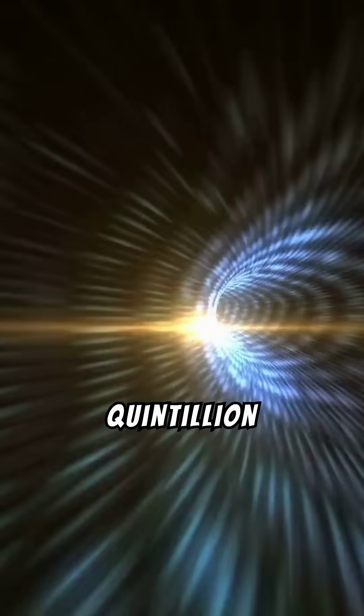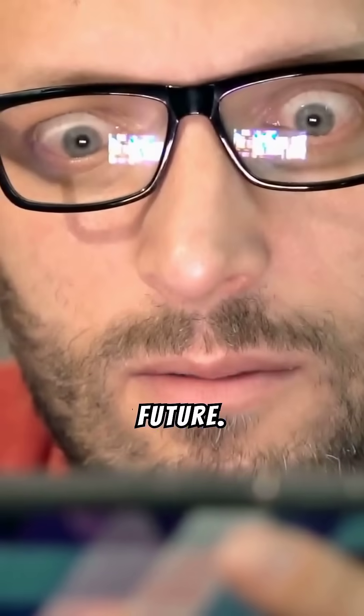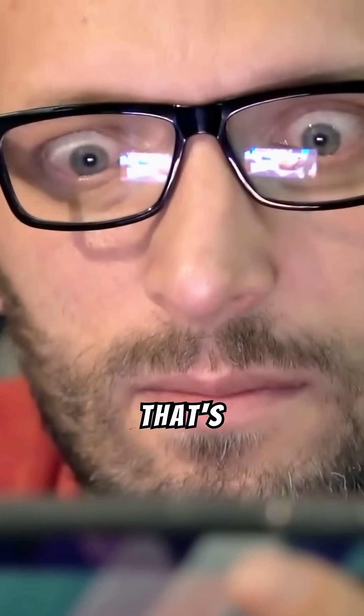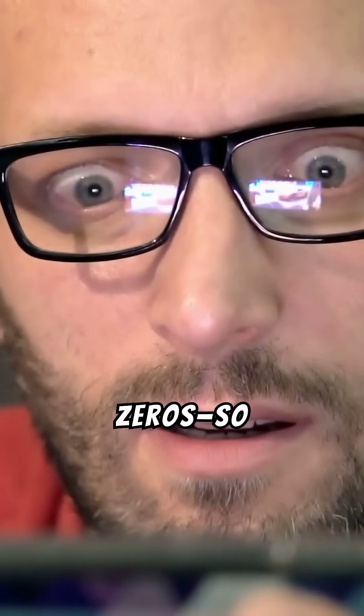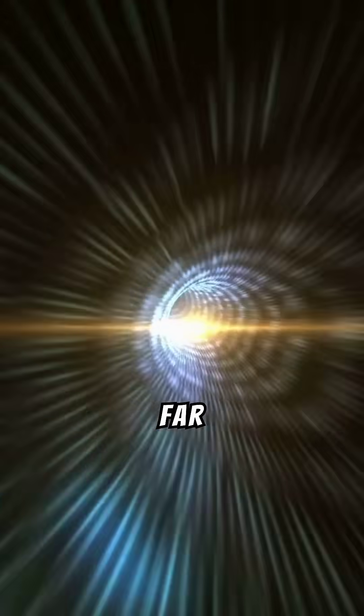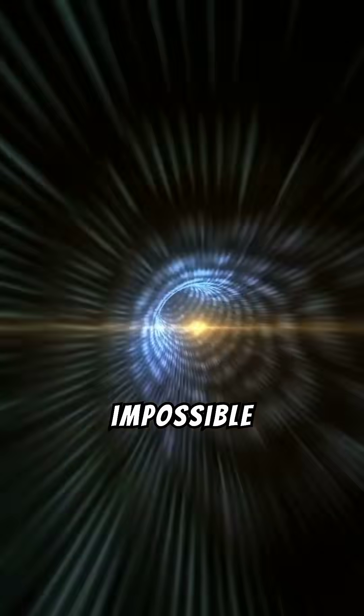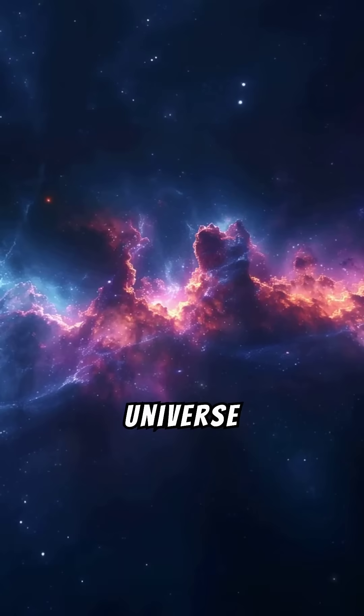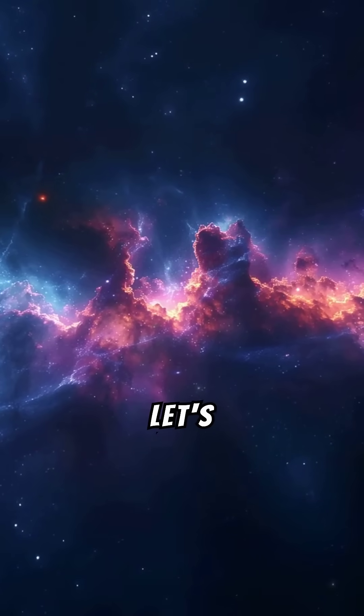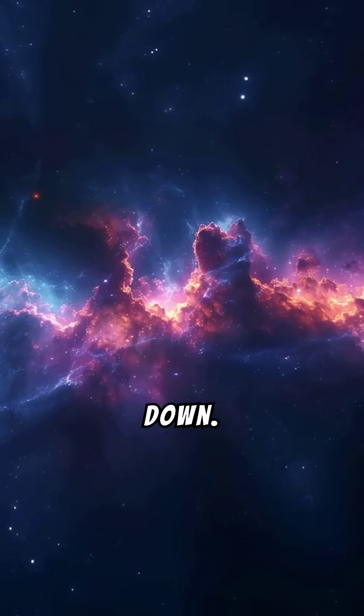Imagine traveling 10 quintillion years into the future. That's a one followed by 19 zeros. So far into the future, it's almost impossible to grasp. What would the universe look like? Let's break it down.